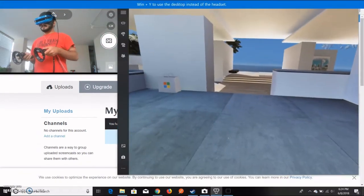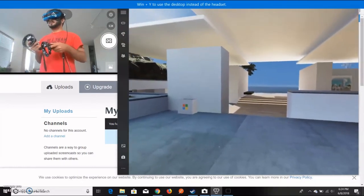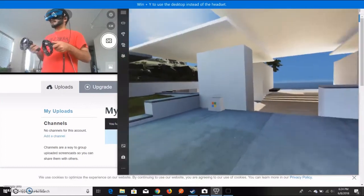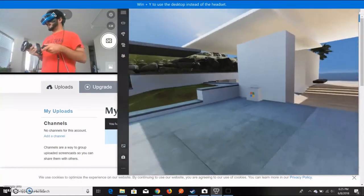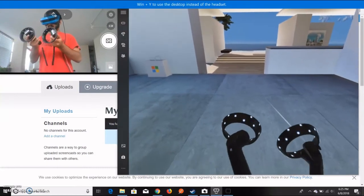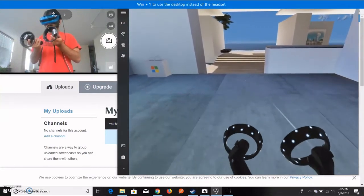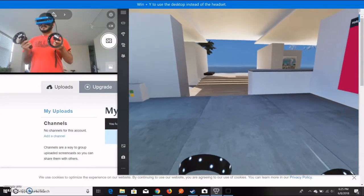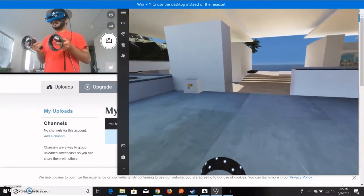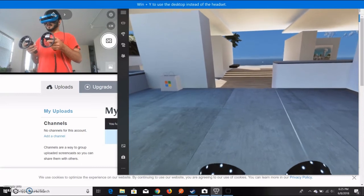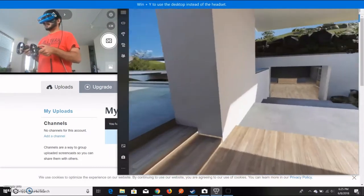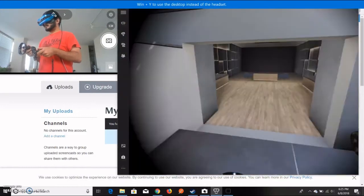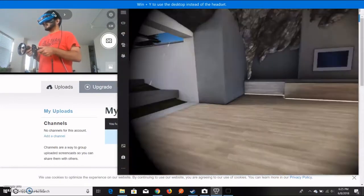Now when the setup is done, you will see this wonderful environment set up by Microsoft. You can actually see your controller in your headset. You are exactly seeing what I'm seeing using my VR set. You can just walk around and see different places over here.